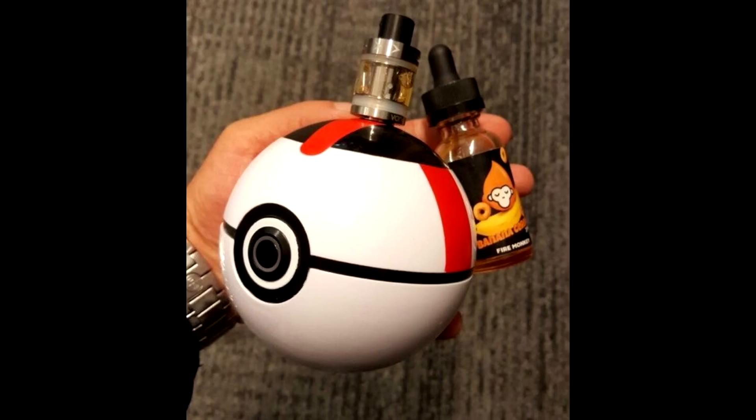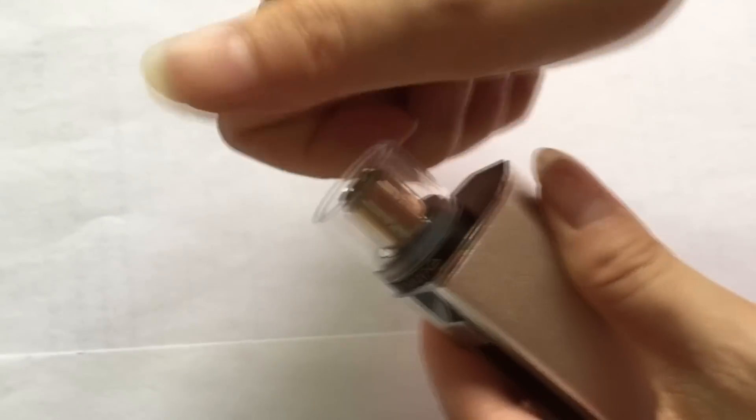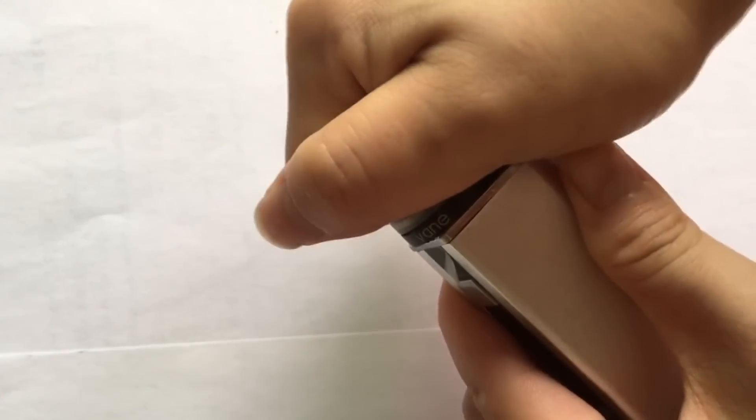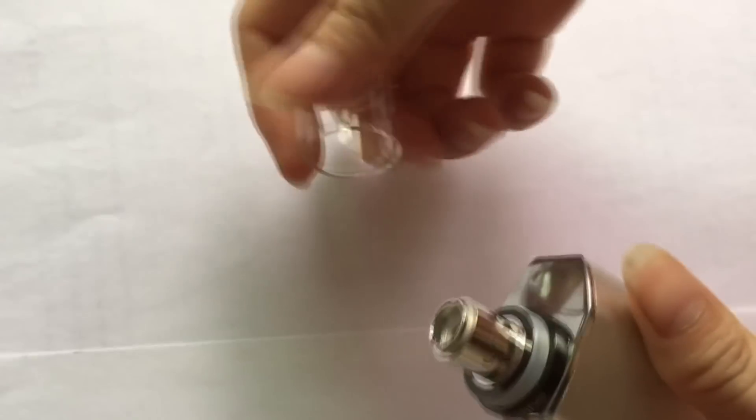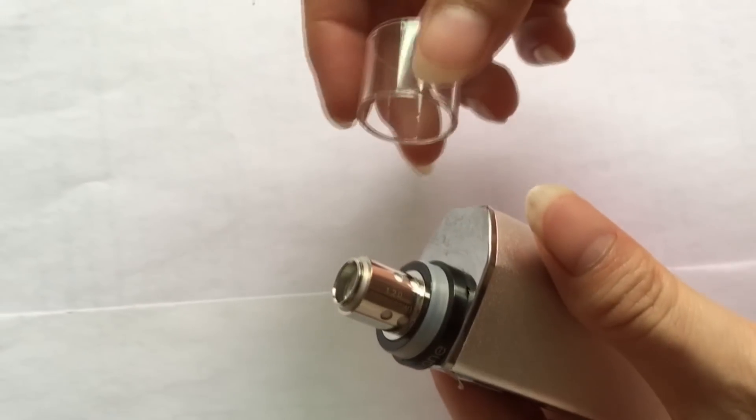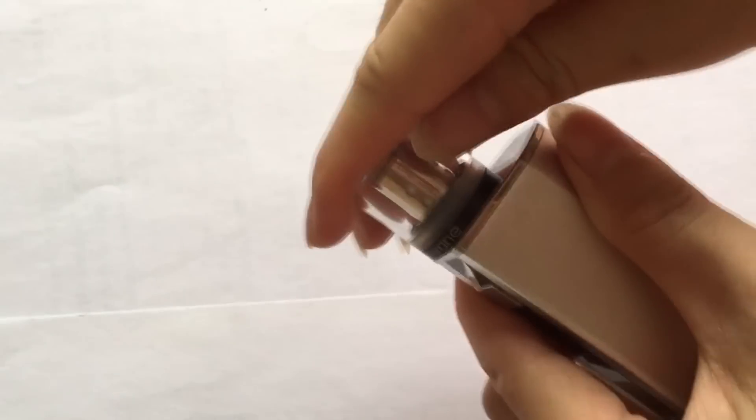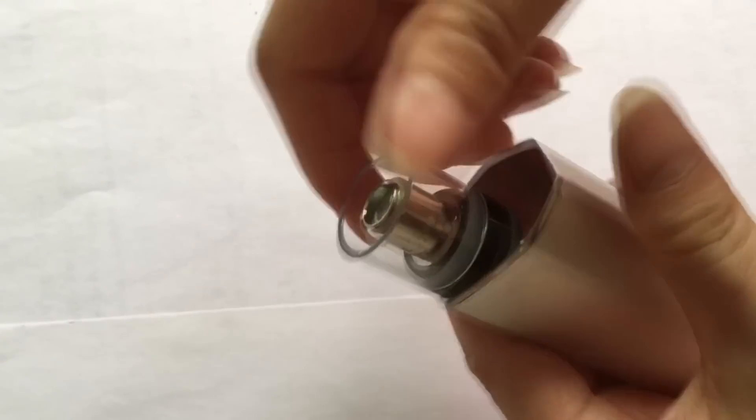Как видите, у хрупких буряточек не вызвало никаких проблем снять это ебаное стекло.